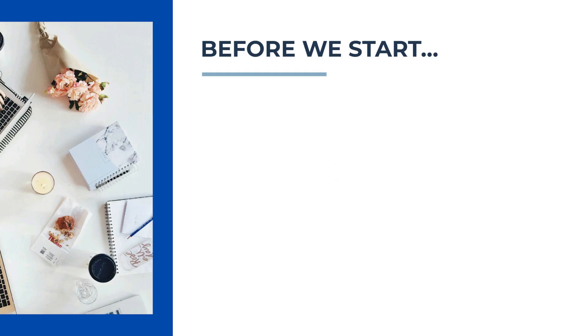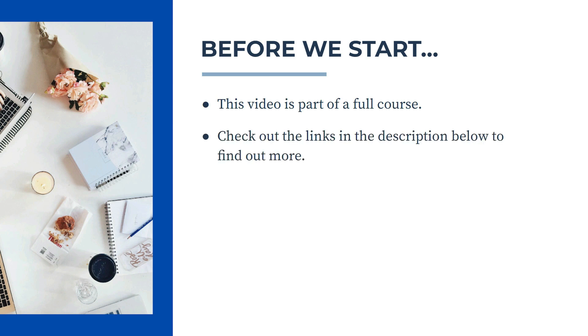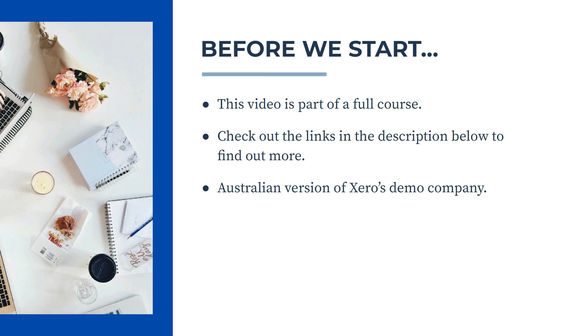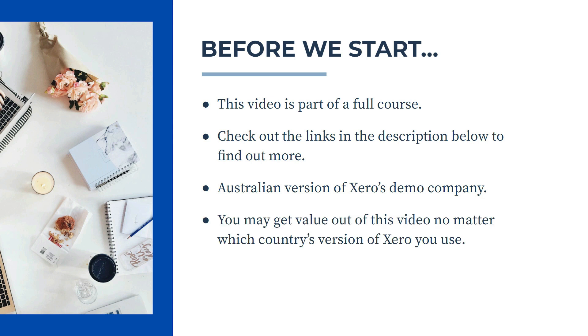Before we start, I'll just point out that this video is part of a full course, so if you'd like to learn more then check out the links in the description below. Also, I used the Australian version of Xero's demo company in this video, but you may get value out of this video if you're using a different country's version because some of the principles will still be the same.